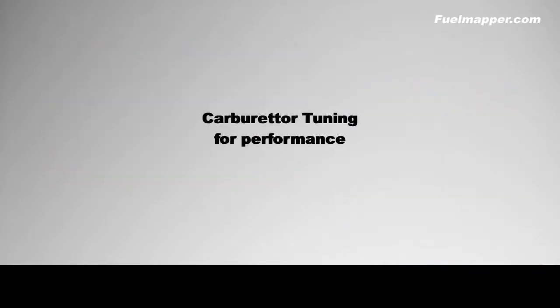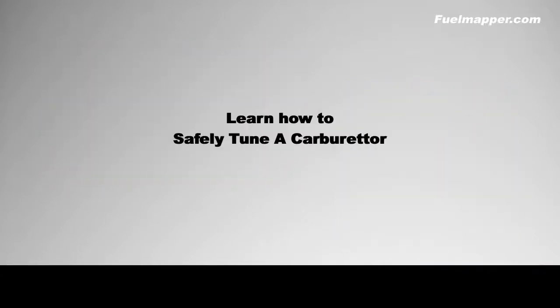In this video series we're going to provide that tuning procedure to learn how to safely tune the carburetor for a modified engine and gain maximum performance.